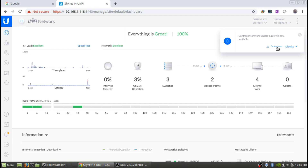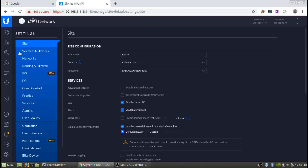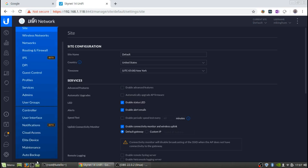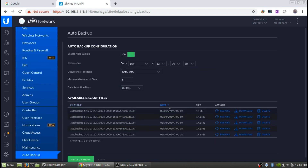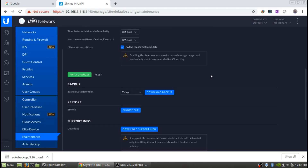Before we do any update — just in case we have issues, because I've had issues before — we want to go to the backup. Go to Settings, and in there you'll see Auto Backup. I can see that I had a backup taken at 3:37, and I'm going to download that one. I had a backup from yesterday and I don't think I made any changes since then, but it makes sense to have one.